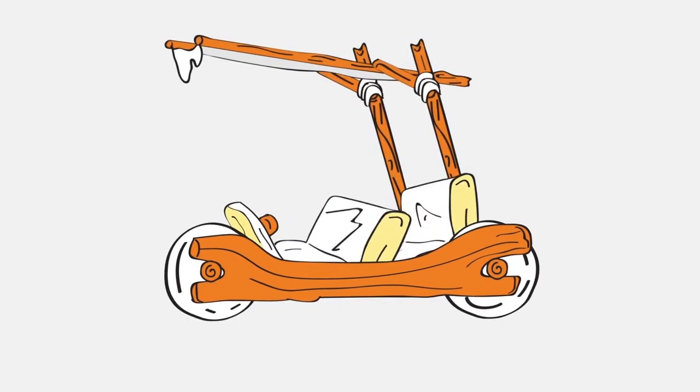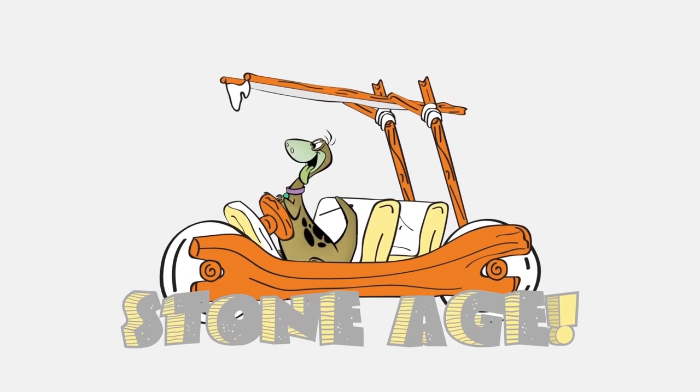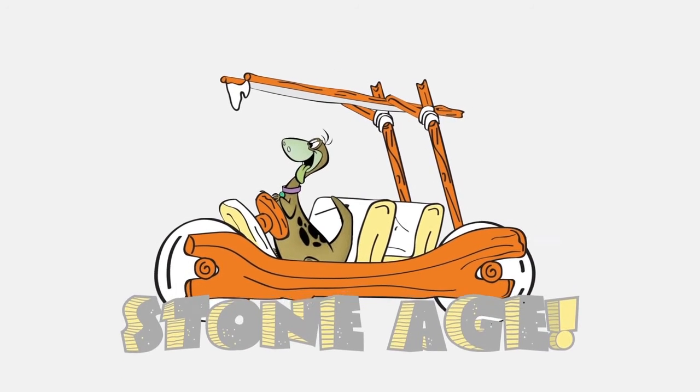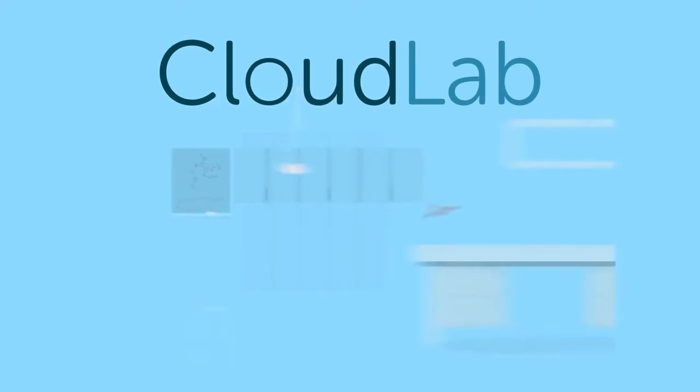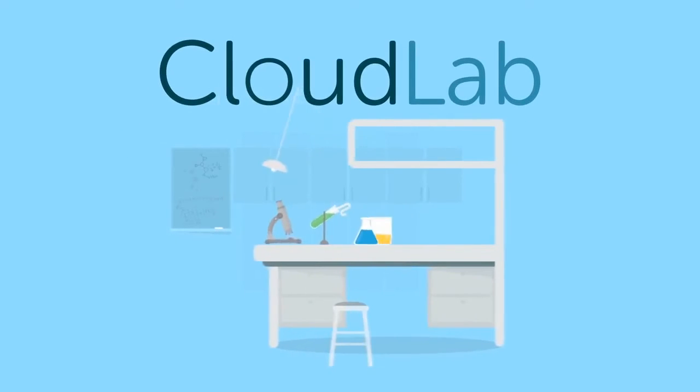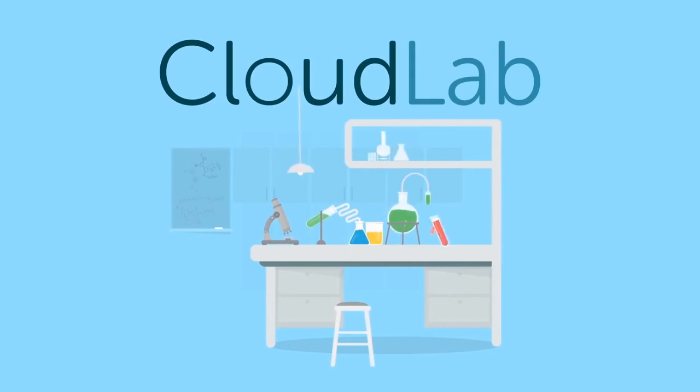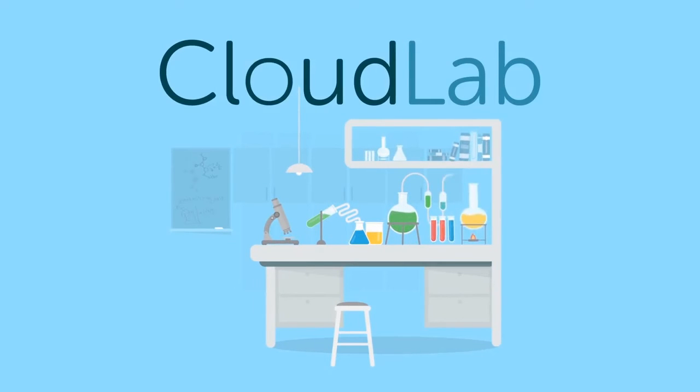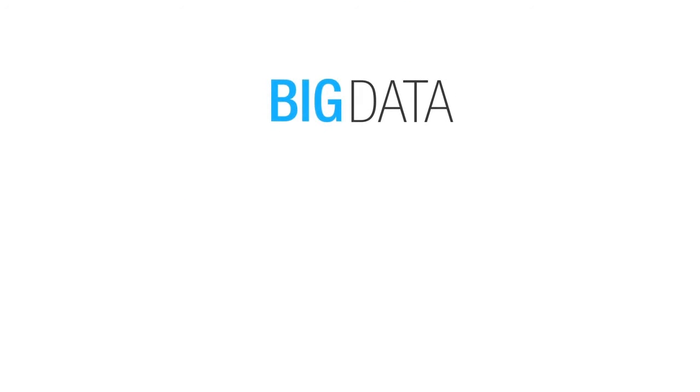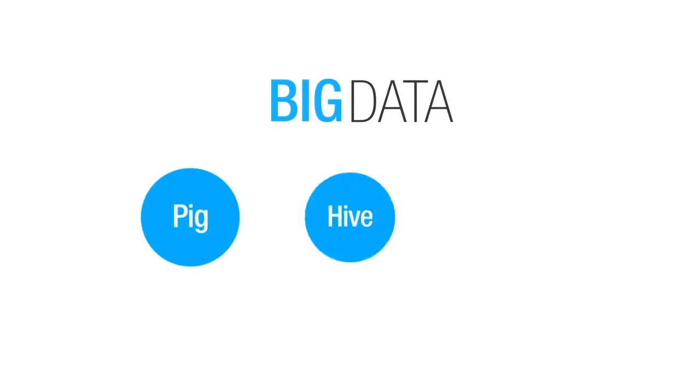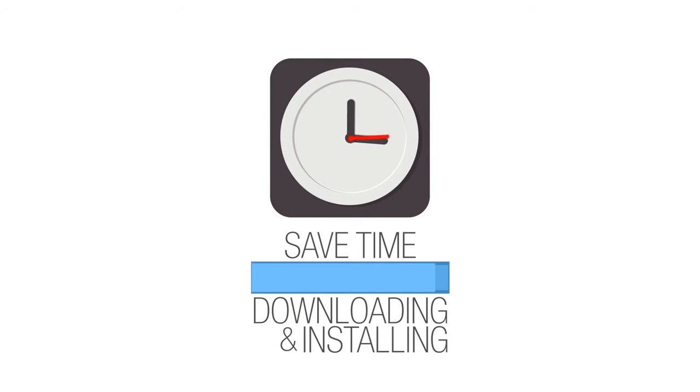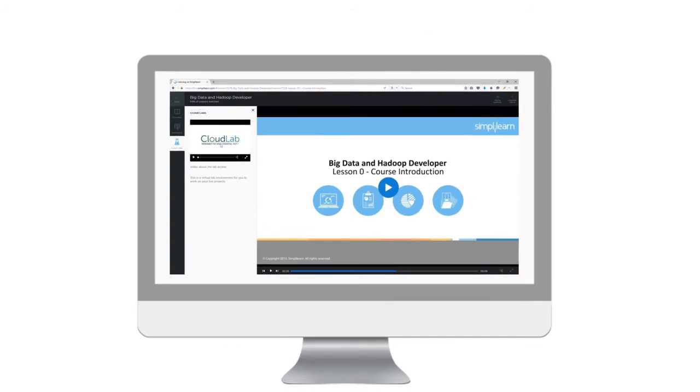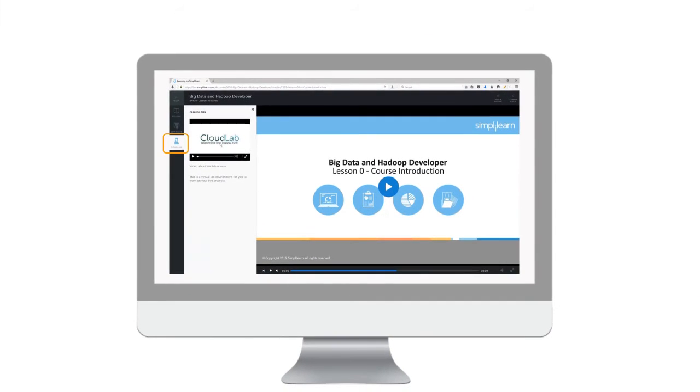Sounds like the Stone Age? Don't worry, we got you covered. We introduce CloudLab. With CloudLab, you can focus on practicing the concepts you learned in an already set up secure environment. It comes pre-installed with big data components such as Pig, Hive, Scoop and more, which means you don't have to spend time downloading and installing them or worry about configuration or compatibility issues.